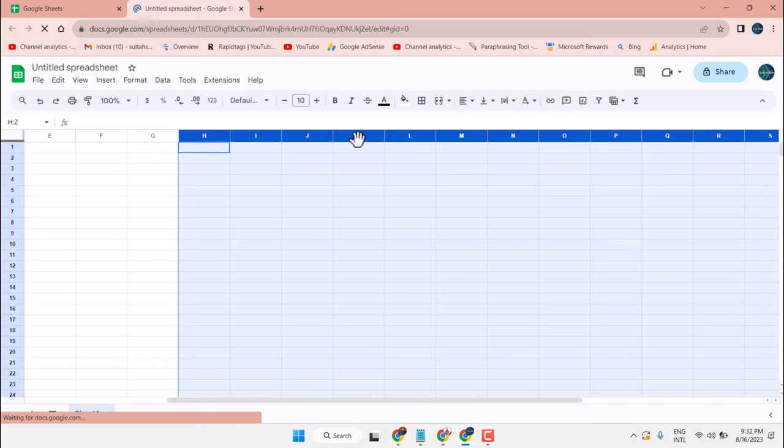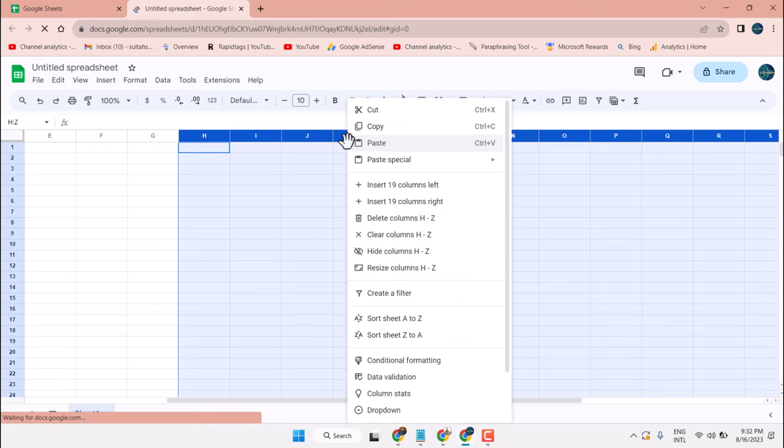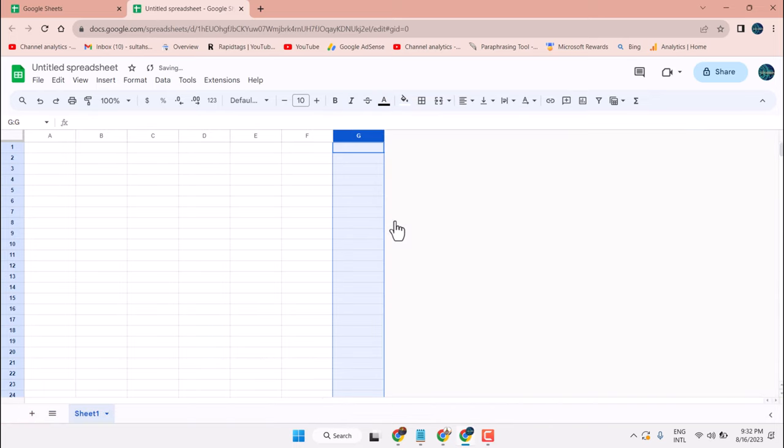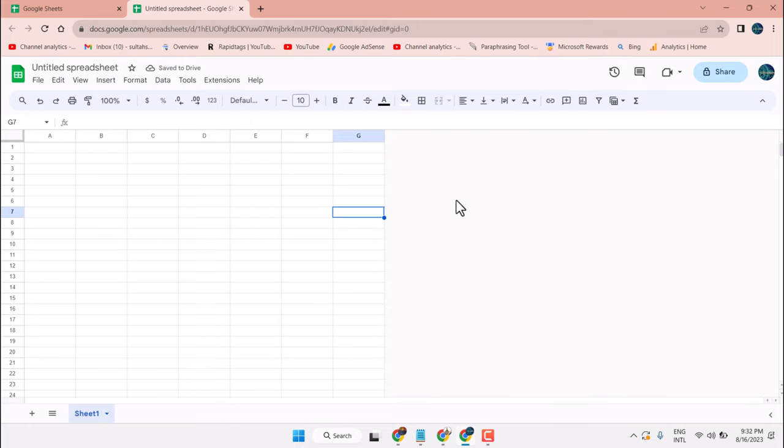Now, right click on any column and click on delete column edge to Z. We can delete all these extra columns.